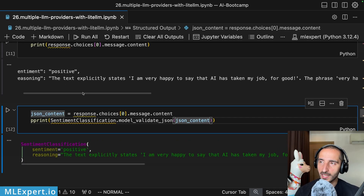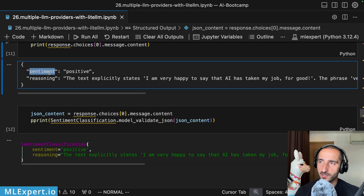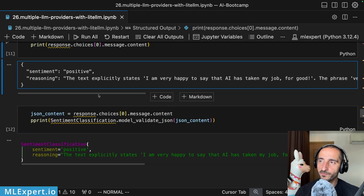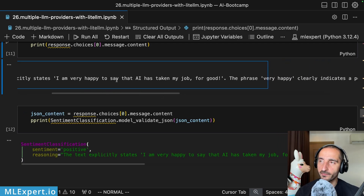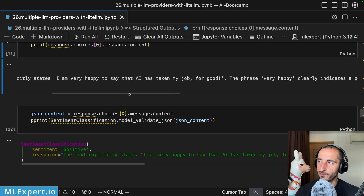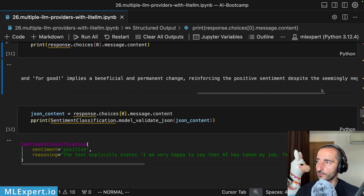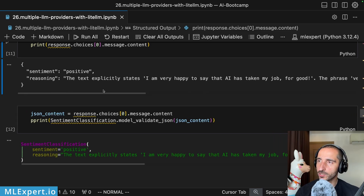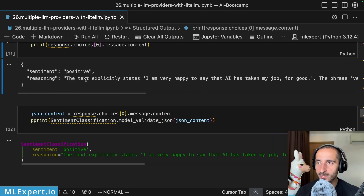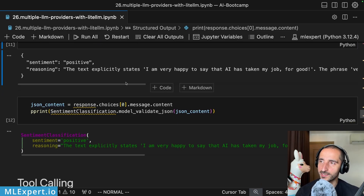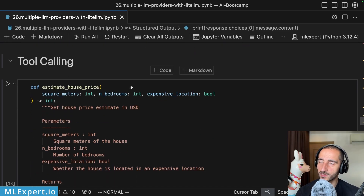The response is a properly formatted JSON string. You can get the sentiment classification model using model_validate_json from Pydantic, passing in the JSON content. The sentiment is classified as positive — the reasoning being: 'The text explicitly states I'm very happy to say that AI has taken my job for good; the phrase very happy indicates a positive emotion and for good implies a beneficial and permanent change, reinforcing the positive sentiment.' The model didn't get the irony, but let's say this is good enough for now.